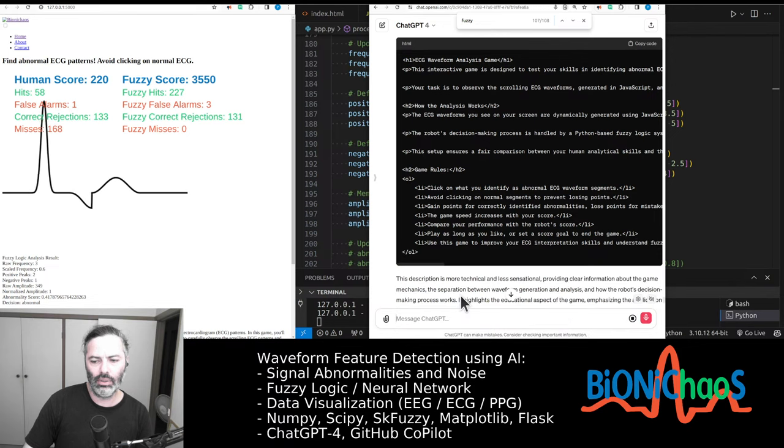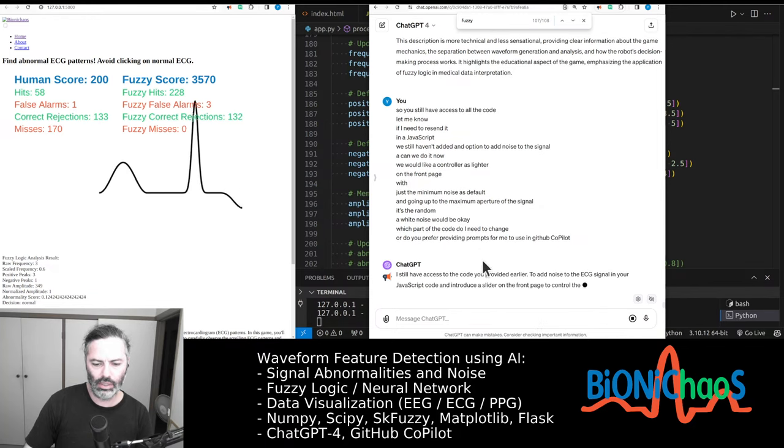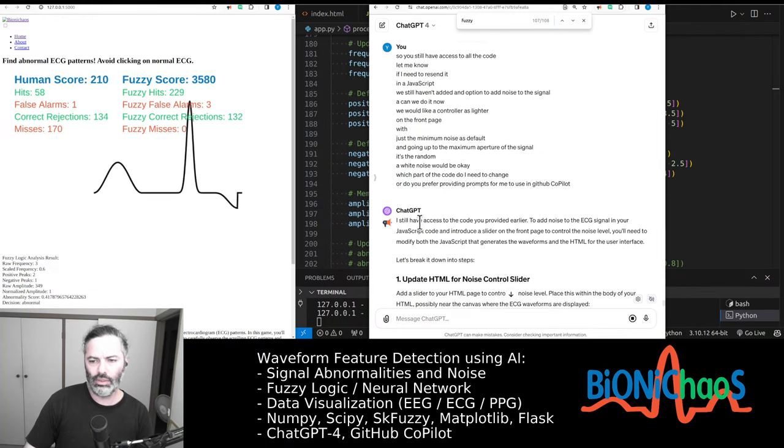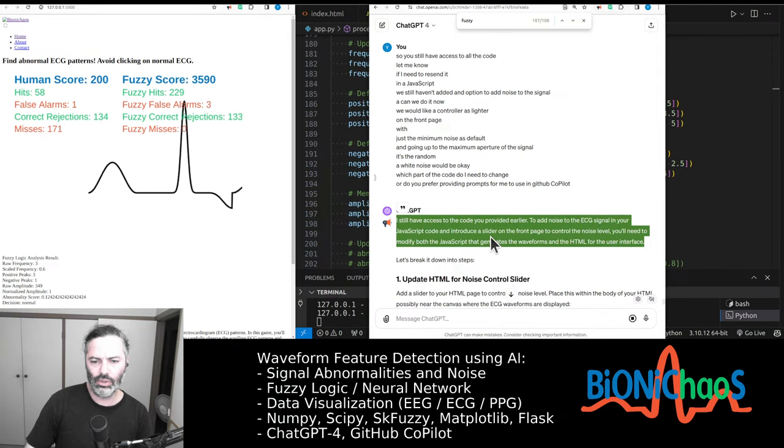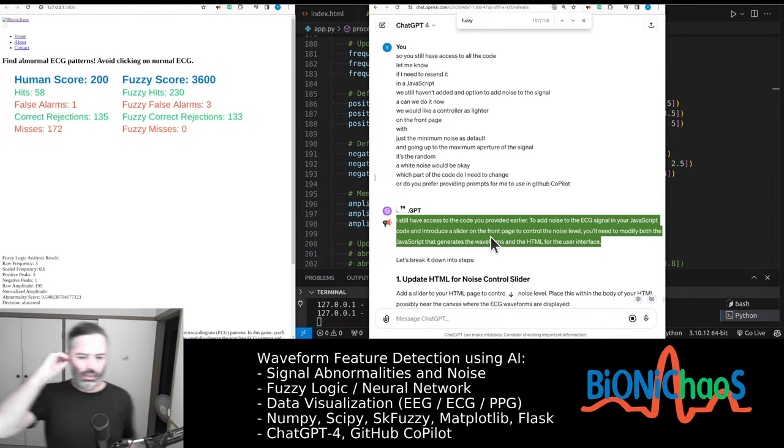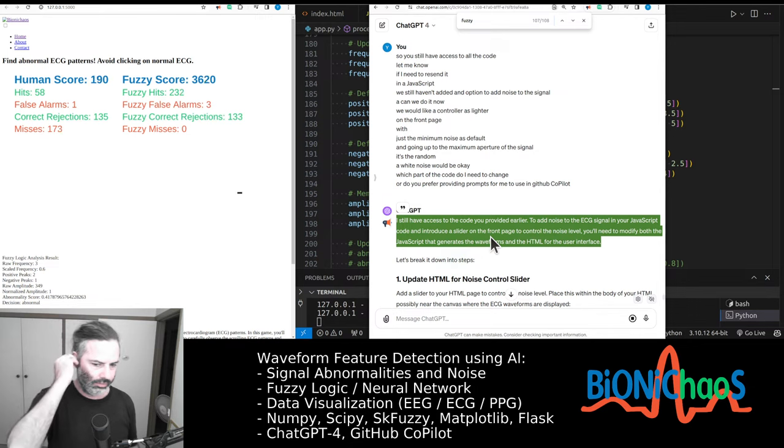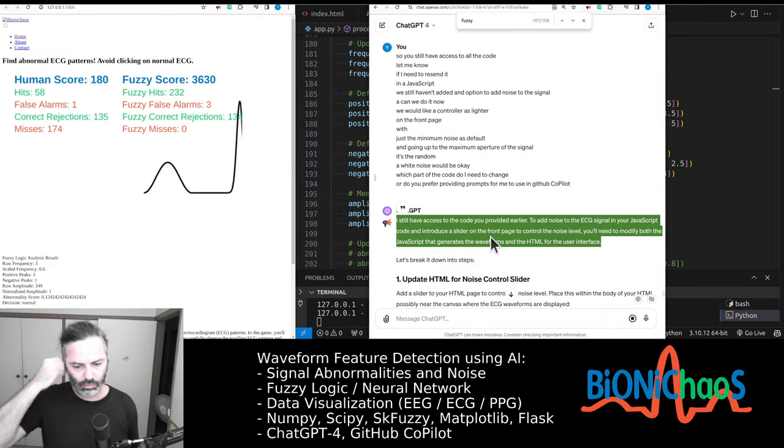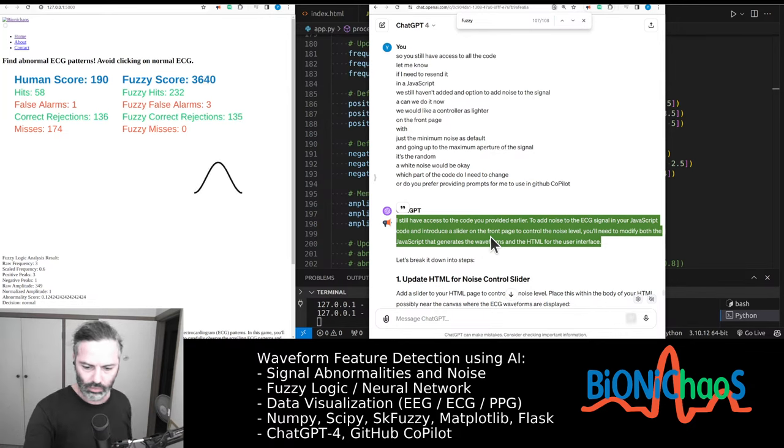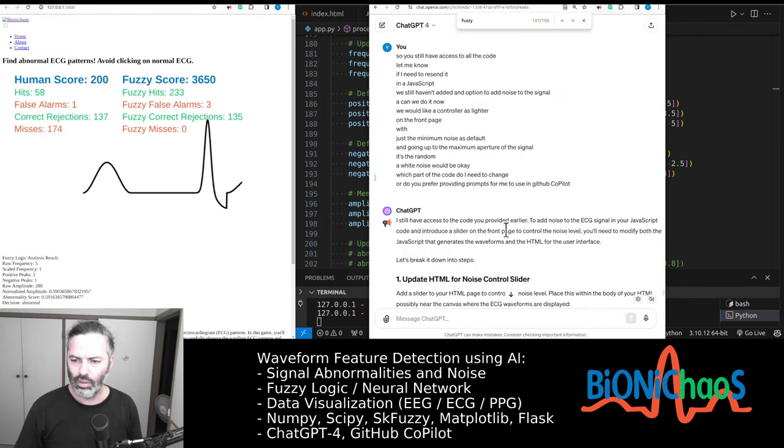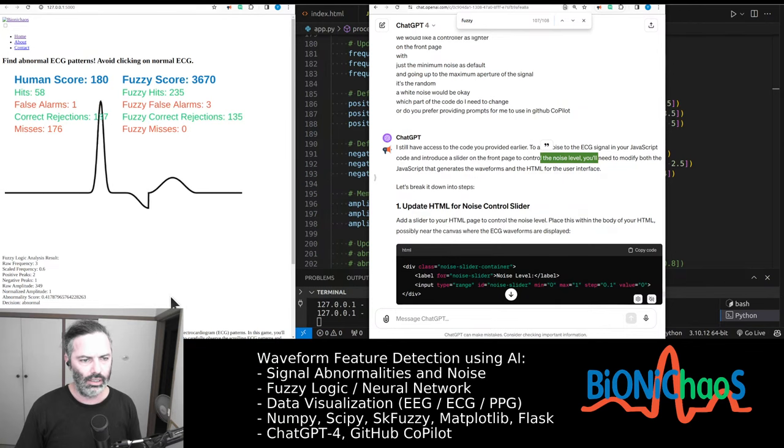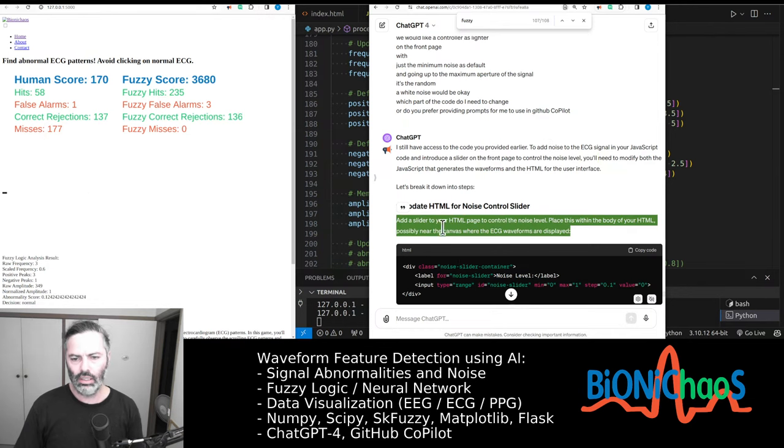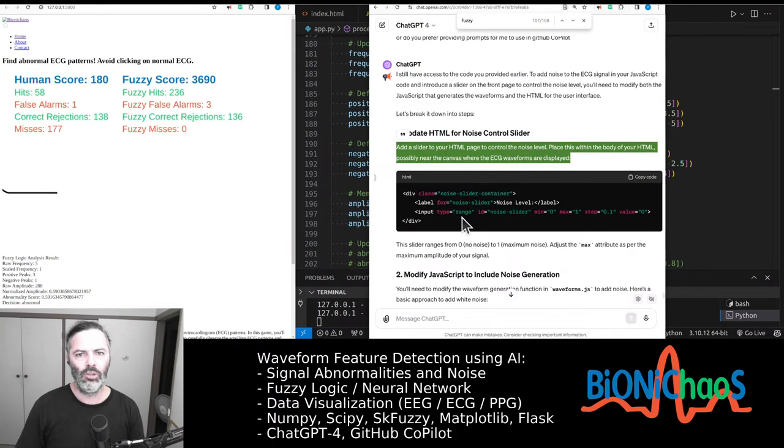Hey, which parts of the code do I need to change? Or do you prefer providing prompts for me to use in GitHub Copilot? Yep. Sometimes the yep even works. So it still has access to the early code. Let's read this. I still have access to the code you provided earlier. To add noise to the ECG signal in your JavaScript code and introduce a slider on the front page to control the noise level, you need to modify both the JavaScript that generates the waveforms and the HTML for user interface.